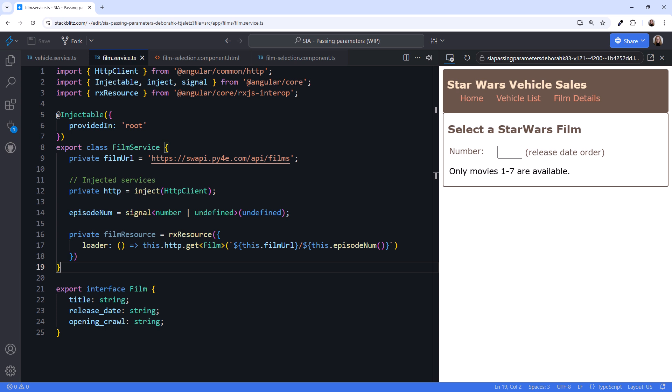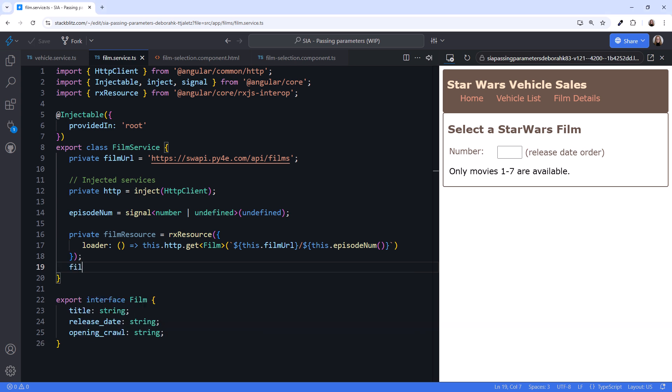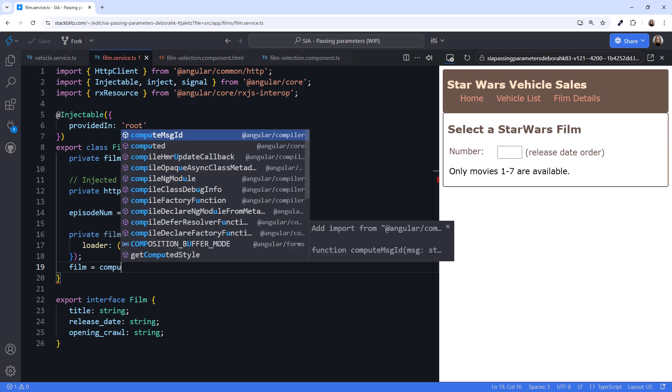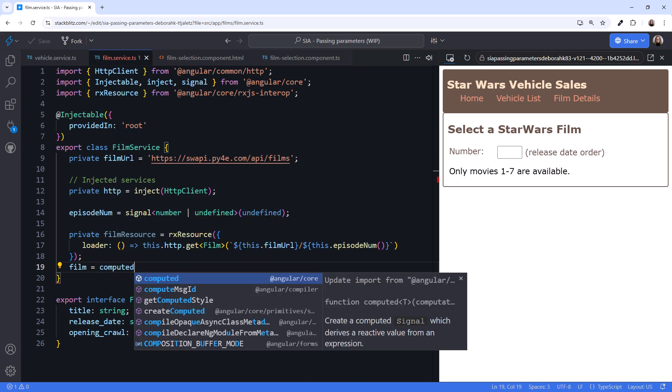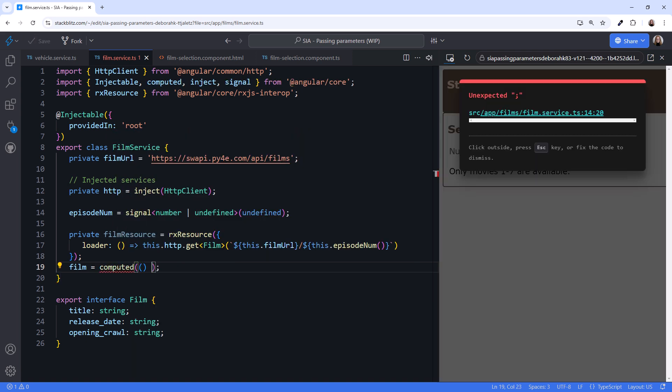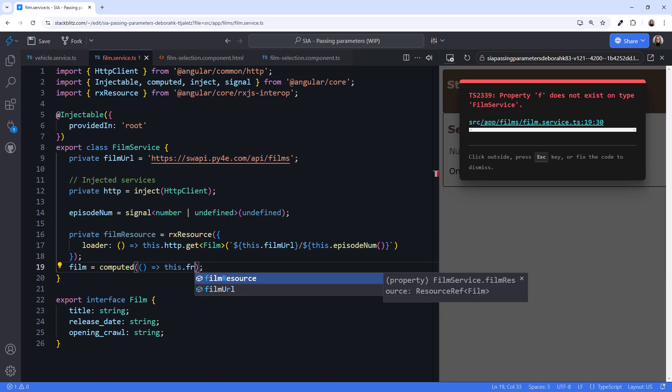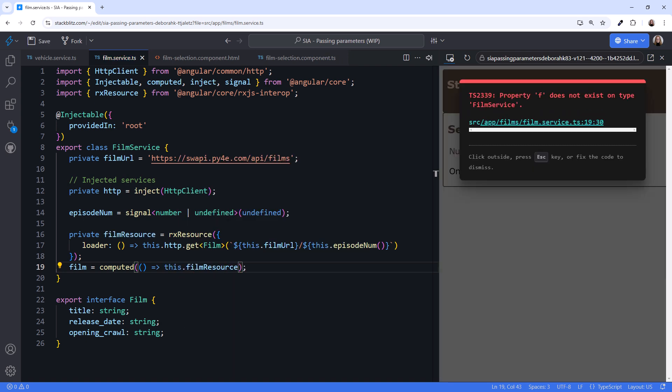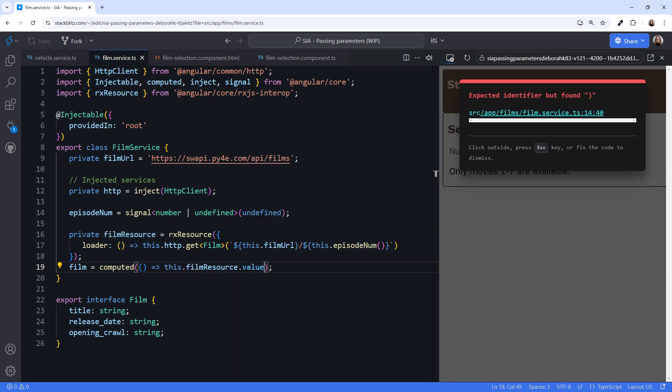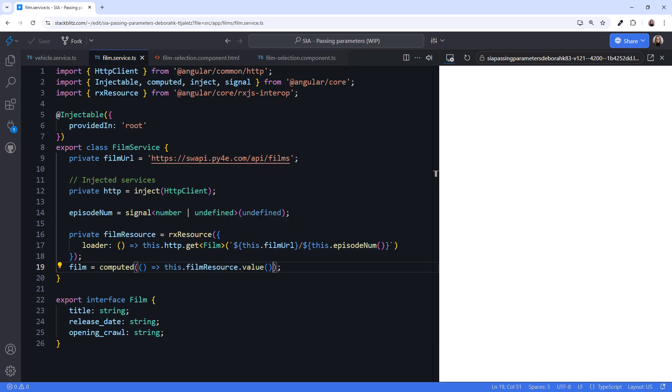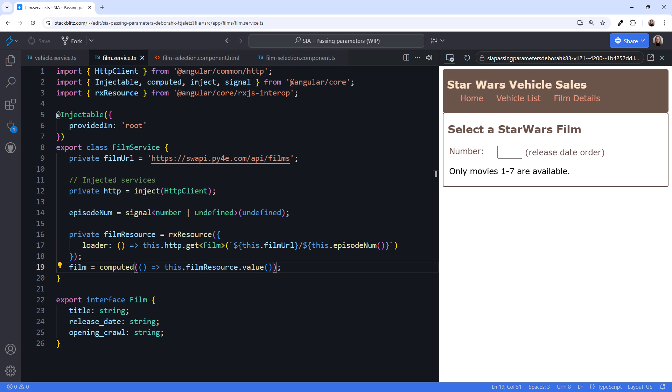Spoiler alert! This code won't work. We can't pass in a signal like this, but let's continue and see why. The film data is returned in the value property of the resource. Create another signal, I'll call it film, and define a computed signal. In the computed function, reference this.filmResource.value. Use parentheses to read the signal.